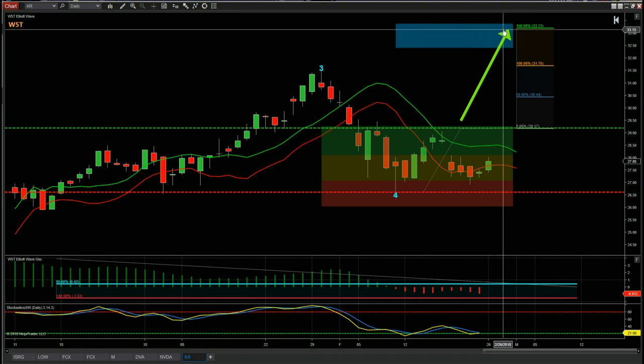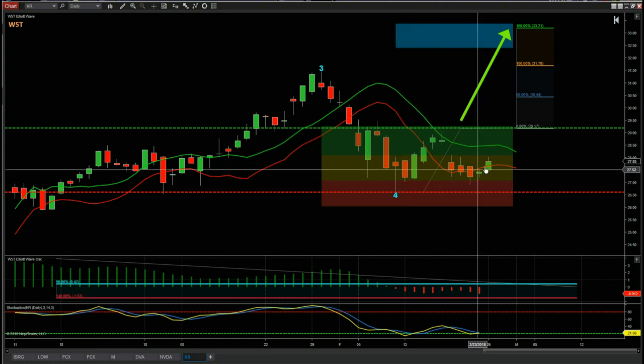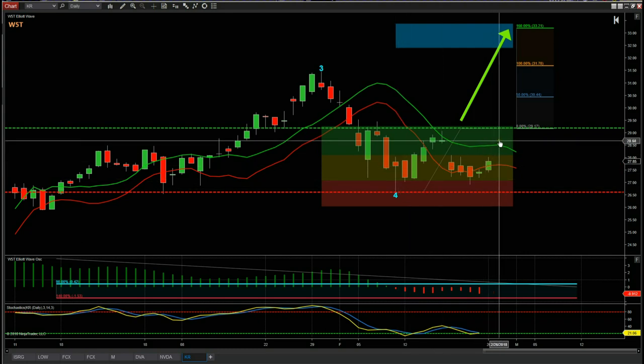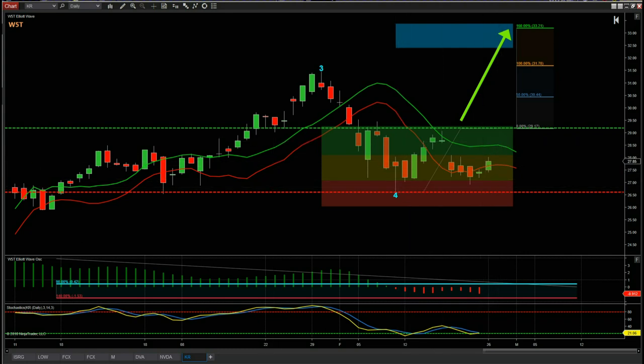That's it for today. A good-looking long trade — it may not trigger today, but as long as this wave four low isn't broken and we start to move up, this trade is good. Have a great trading day and I'll speak to you all tomorrow.